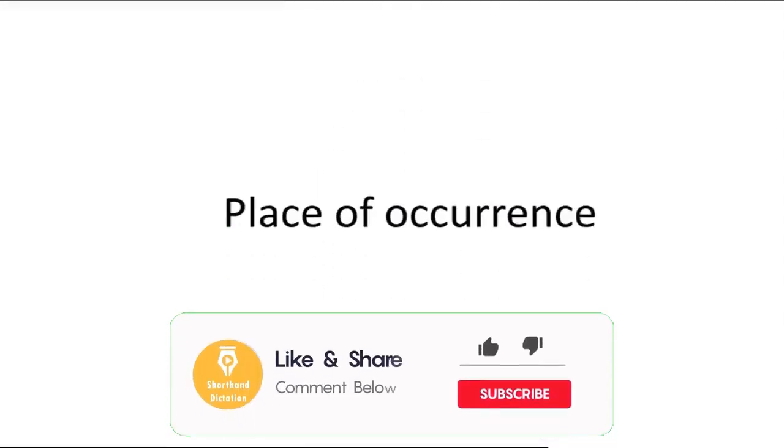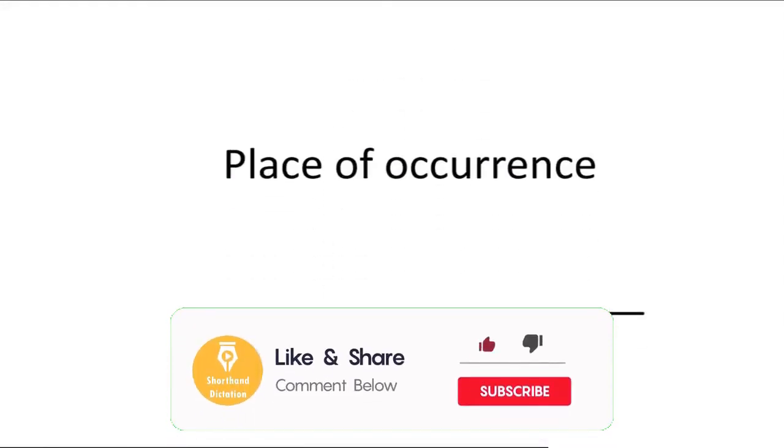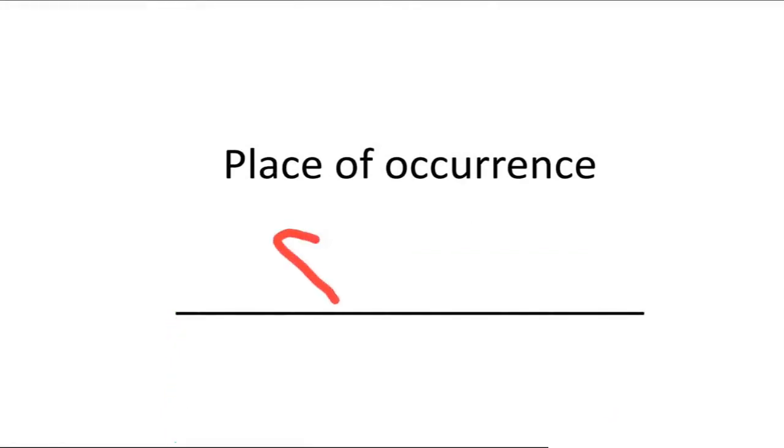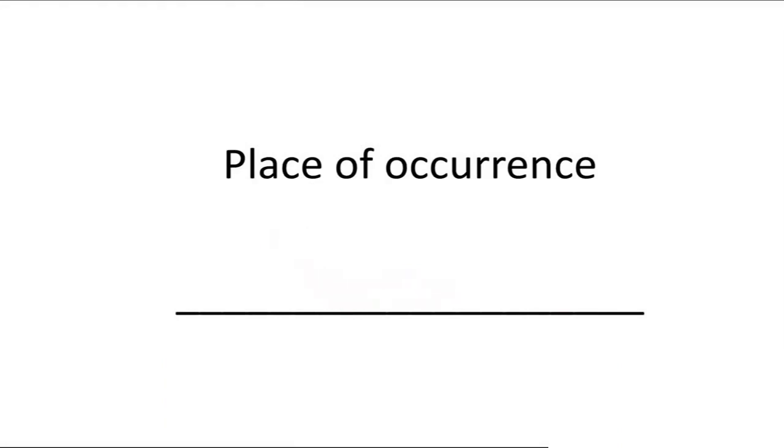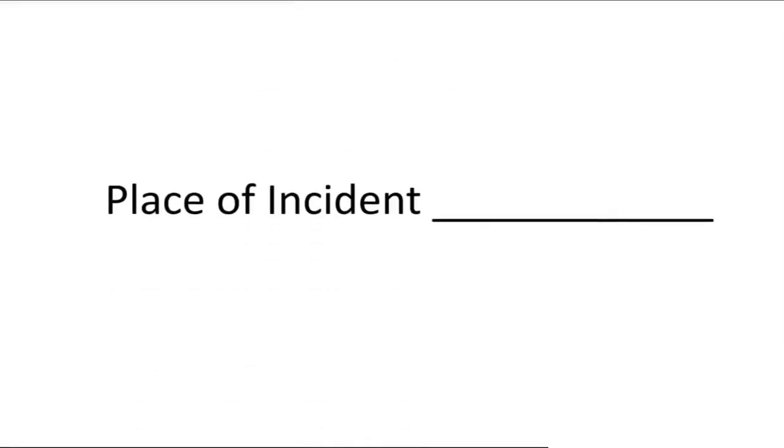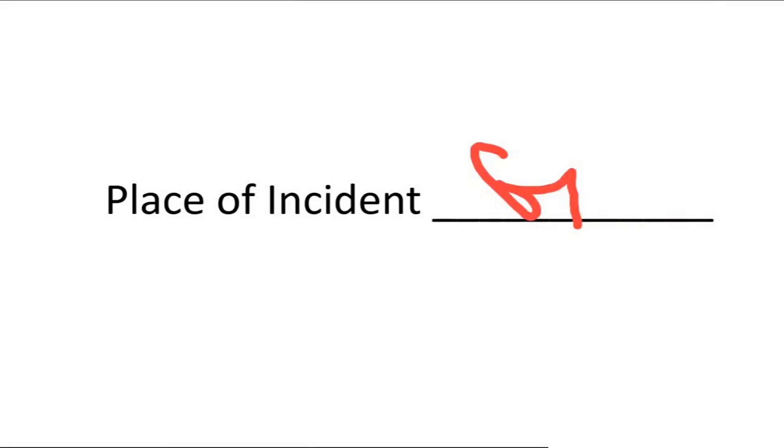Next, place of occurrence: PLS KNS. Now, place of incidence: PLS KNS T. Place of incidence.